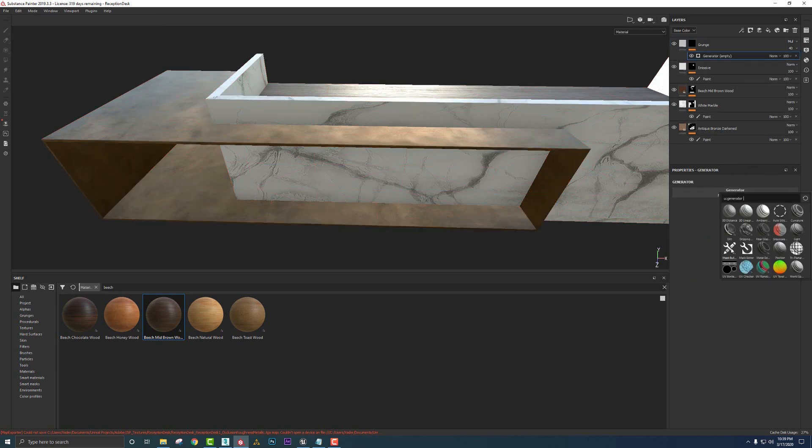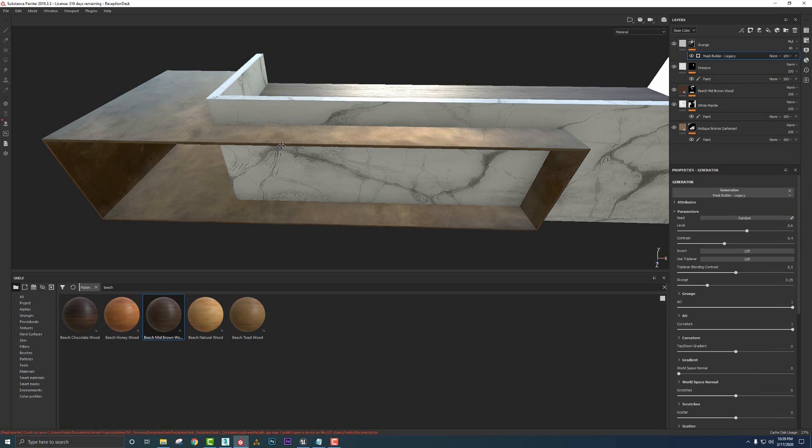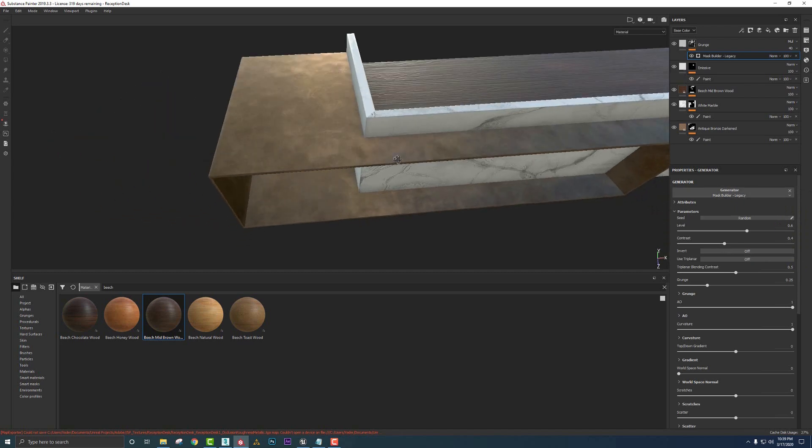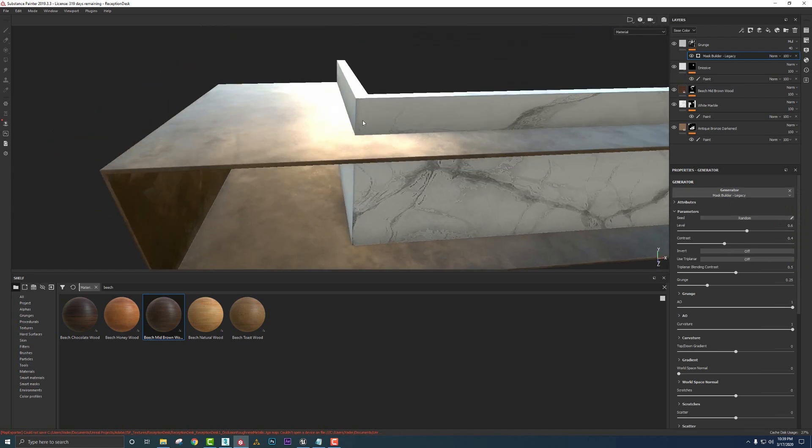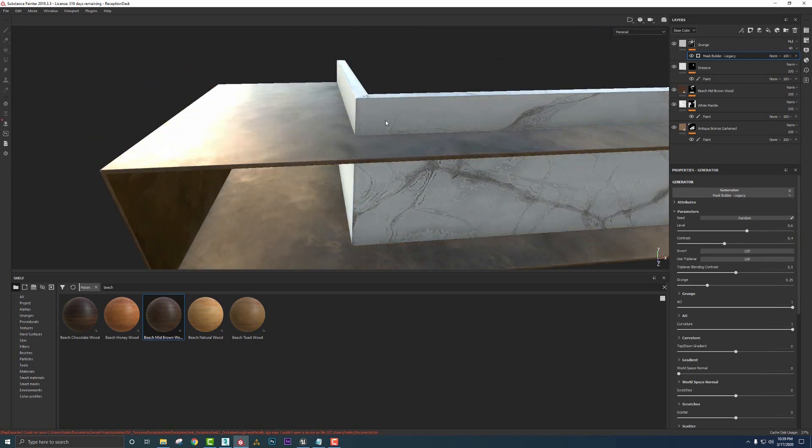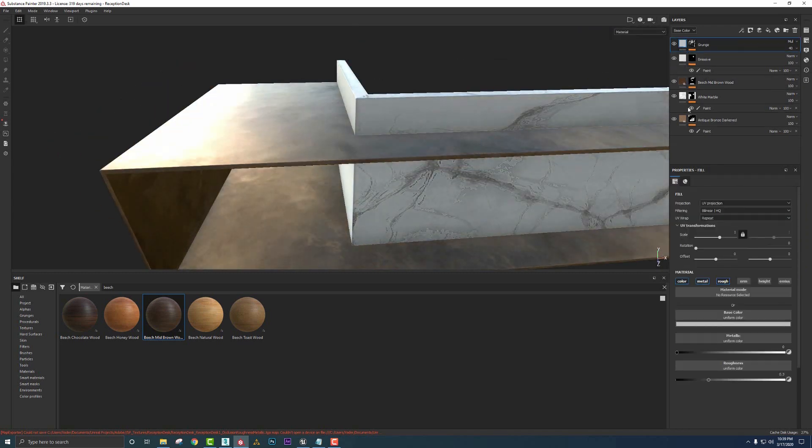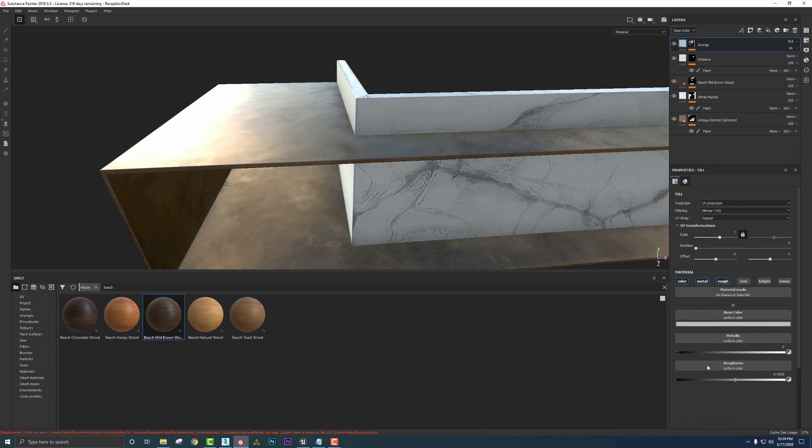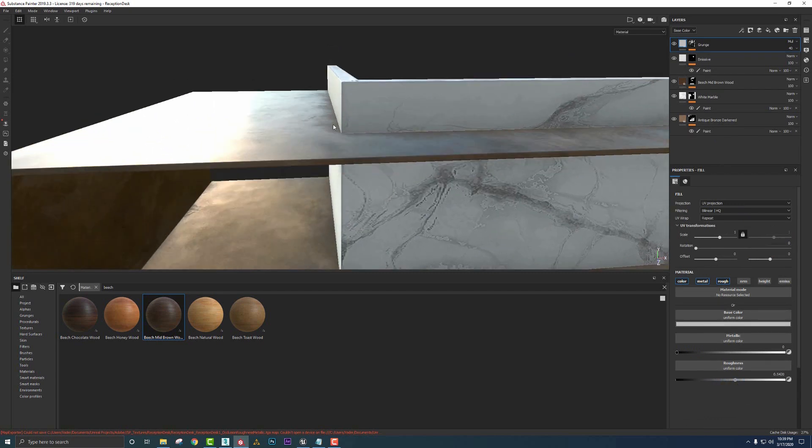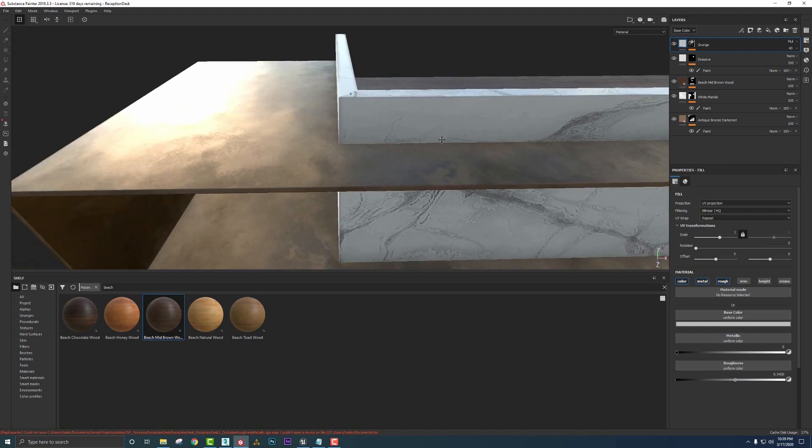And again, the generator I like is this mask builder. And real quickly, we're going to see here it coming through. Let's go ahead and turn up our roughness a little more, just so we can see this mask kind of plugging through and you kind of see it in the cracks already.